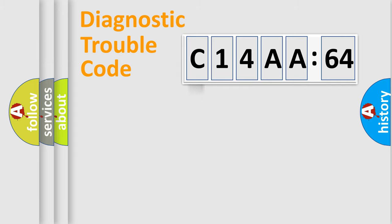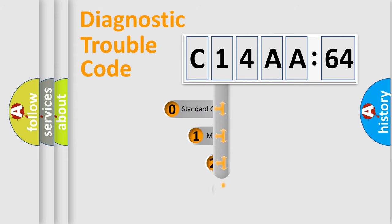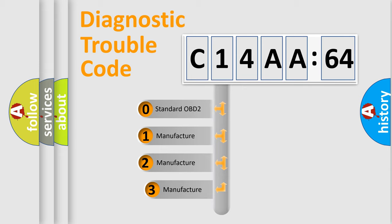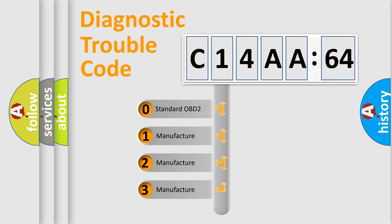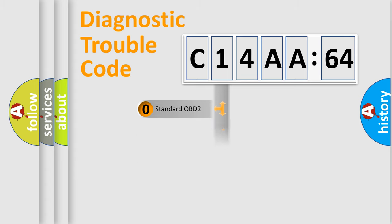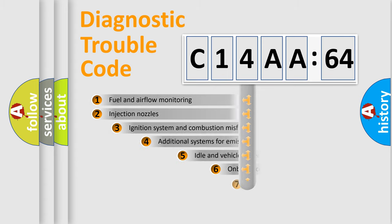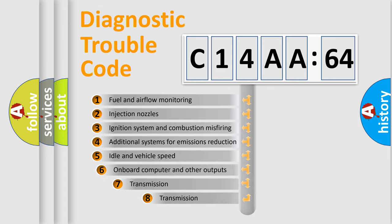Powertrain, Body, Chassis, Network. This distribution is defined in the first character code. If the second character is expressed as zero, it is a standardized error. In the case of numbers 1, 2, 3, it is a more specific expression of the car-specific error.